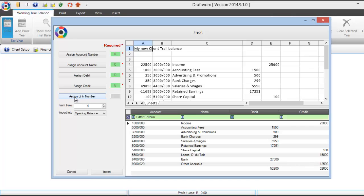You don't need to assign a link number as you currently do not have any. Using assign link number would usually occur when you have exported your working trial balance from DraftWorks and already have link numbers assigned.